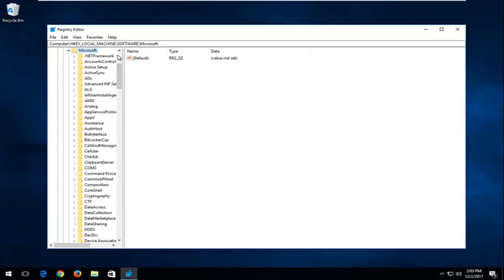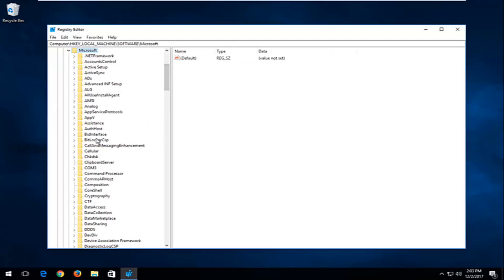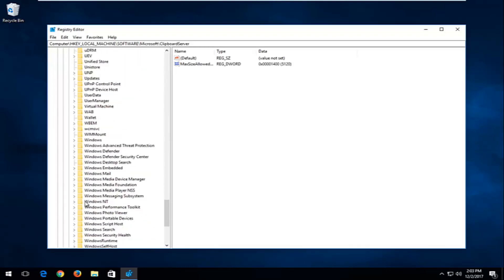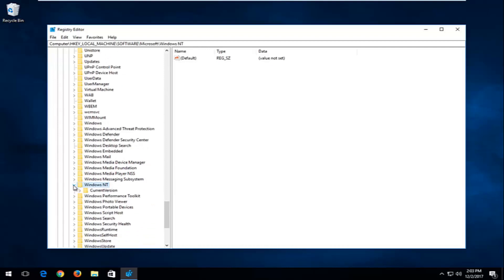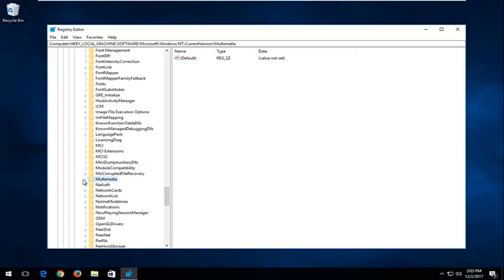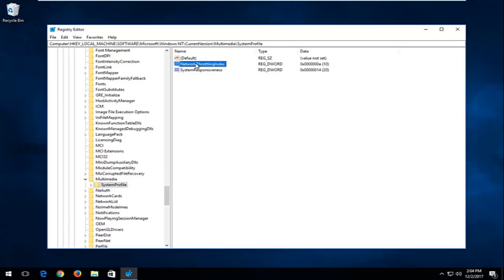If you're having trouble reading in here, left-click between the bar and drag it to the right so you can see a little bit better. Now go down to the Windows NT folder and expand that. Then expand the Current Version folder. Now go down to Multimedia and expand that. Left-click on the System Profile folder one time until you have the panel on the right showing its contents. Then double-click on the Network Throttling Index entry.